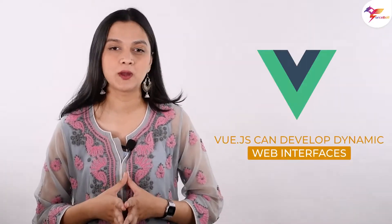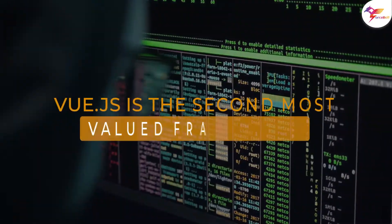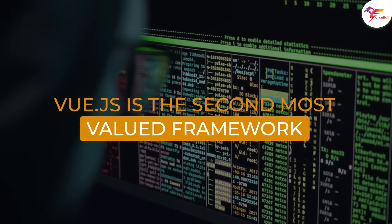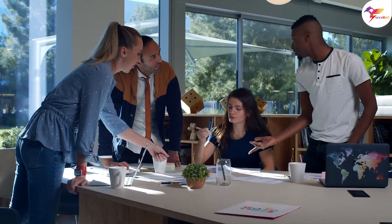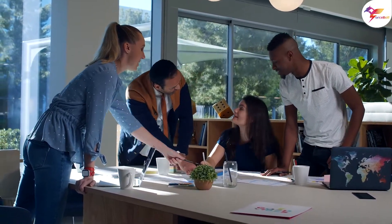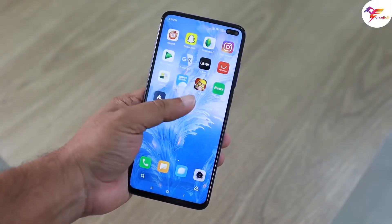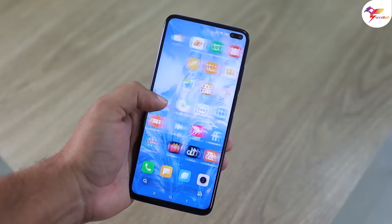Vue.js also gets a thumbs up for developing dynamic web interfaces for a variety of additional compelling reasons. According to research conducted by Stack Overflow developers in 2019, Vue.js became the second most valued framework. Returning to the present, practically every company and brand concentrates on developing an intuitive user interface and incorporating the appropriate interactive features, while also considering the most recent mobile app UI trends.